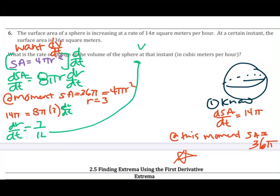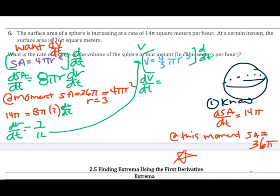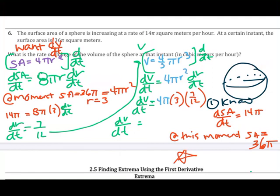Now moving to the volume formula: V equals (4/3)πr³. Differentiating with respect to t: dV/dt equals 4πr² dr/dt. At this instant, r equals 3 and dr/dt equals 7/12. Substituting: dV/dt equals 4π times 9 times 7/12, which simplifies to 21π meters cubed per hour.